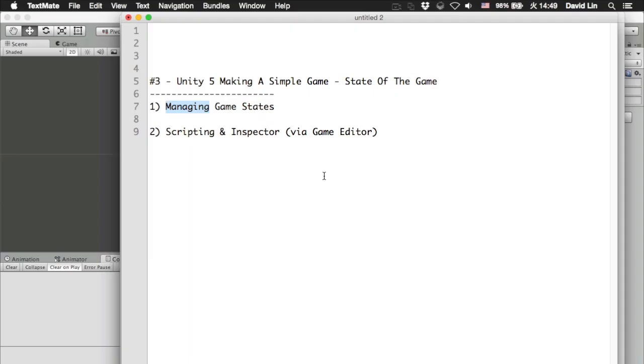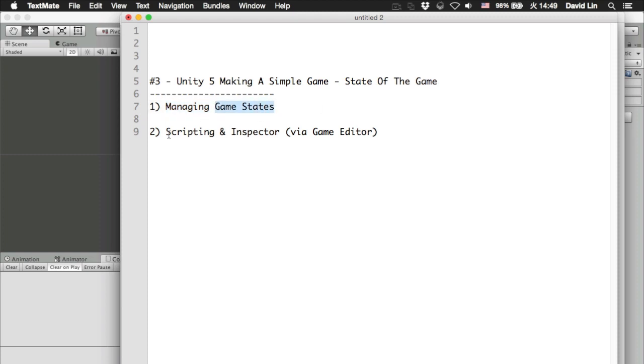Hi and welcome back to the third episode of a new series where we will be using Unity 5 to make a really simple game. In today's episode we will be learning about game states and also scripting and the inspector, which is a tab in the Unity 5 game editor. So let's begin.